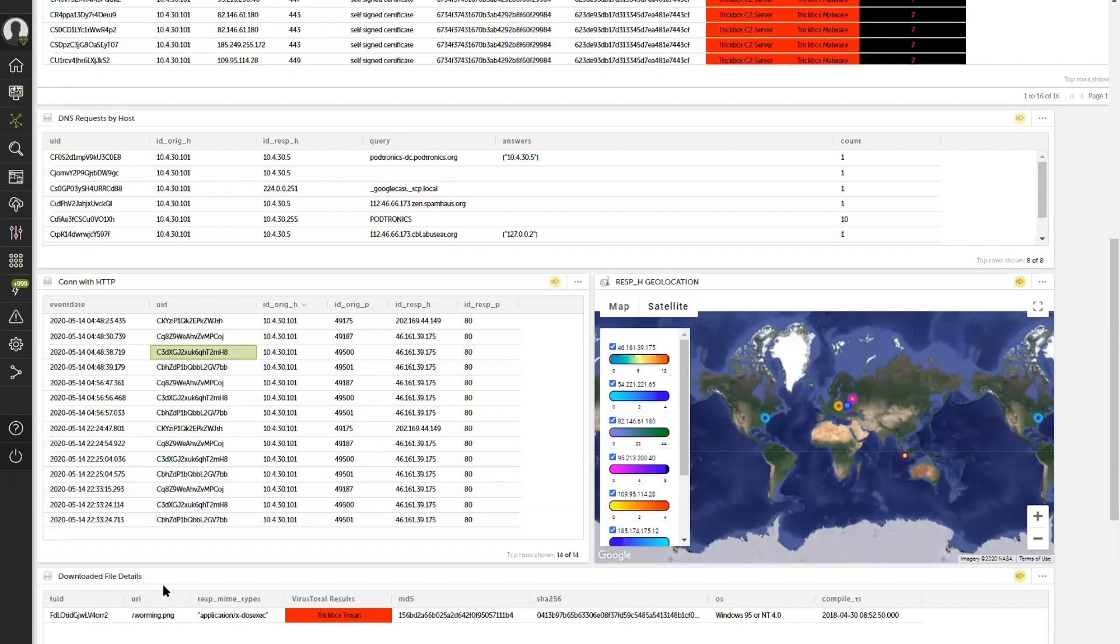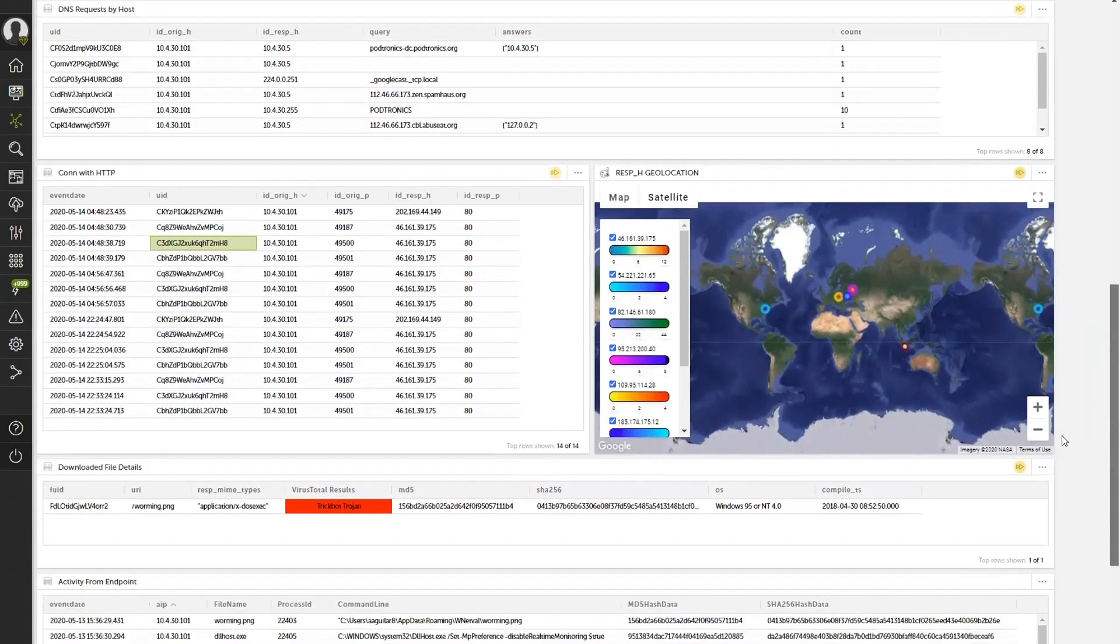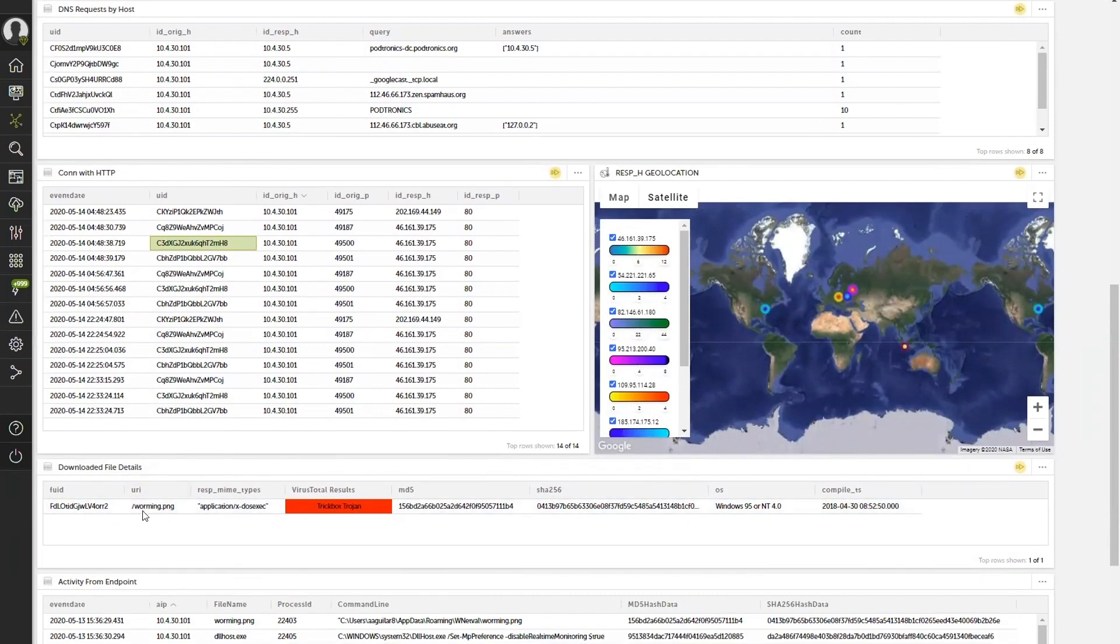CoreLight identified and captured a file that was downloaded via the HTTP session, but it gets more than that. The analysis that the CoreLight engine is doing is identified that there is a file called worming.png that was observed being downloaded within the HTTP session. It was identified as an executable.